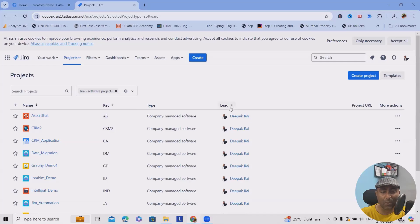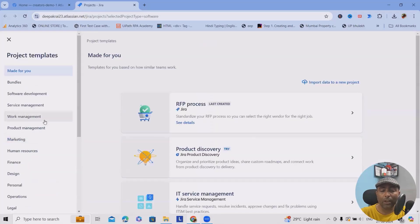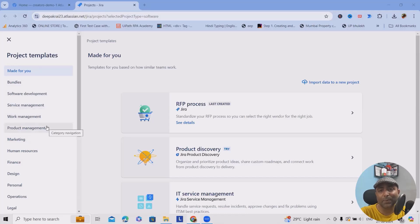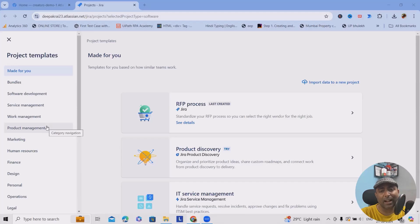Once you create your account, based on permissions, you will see the page where you can create your projects. If you want to create projects, there are simple steps to follow. There are different templates available. The purpose of these templates is to make your life easier — they are customized templates created by the Atlassian/Jira team where some fields are already defined, so you don't have to create from scratch.